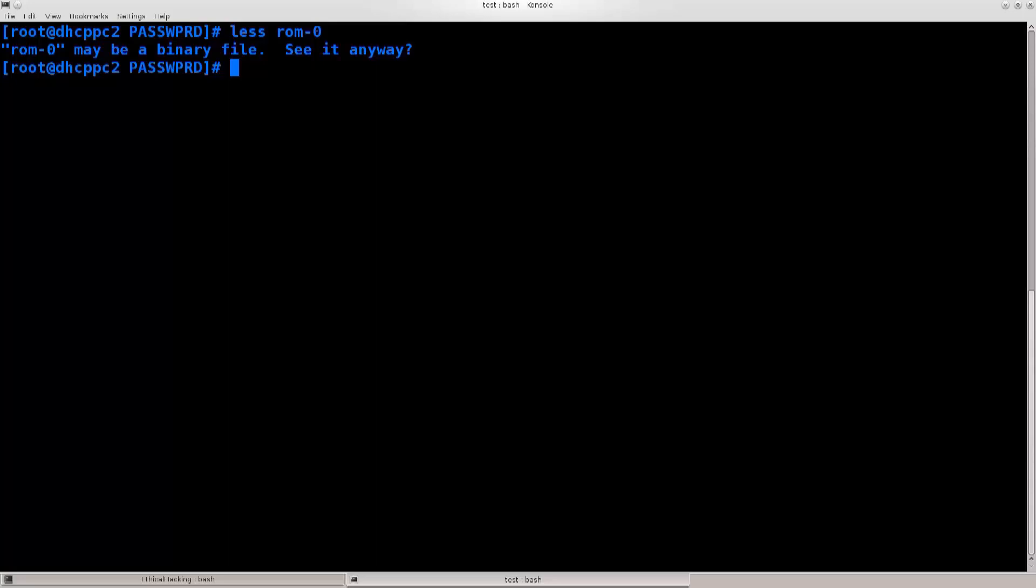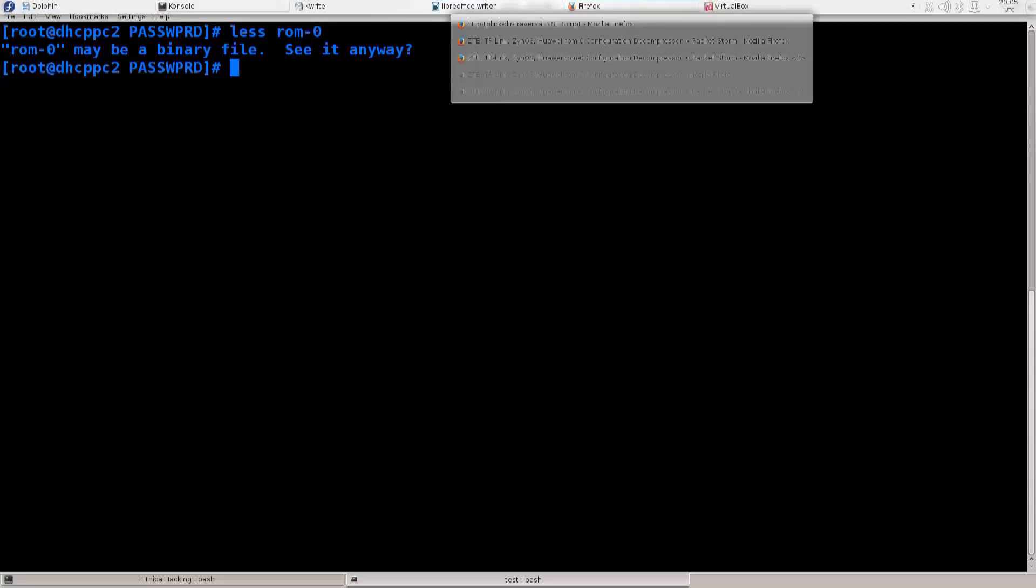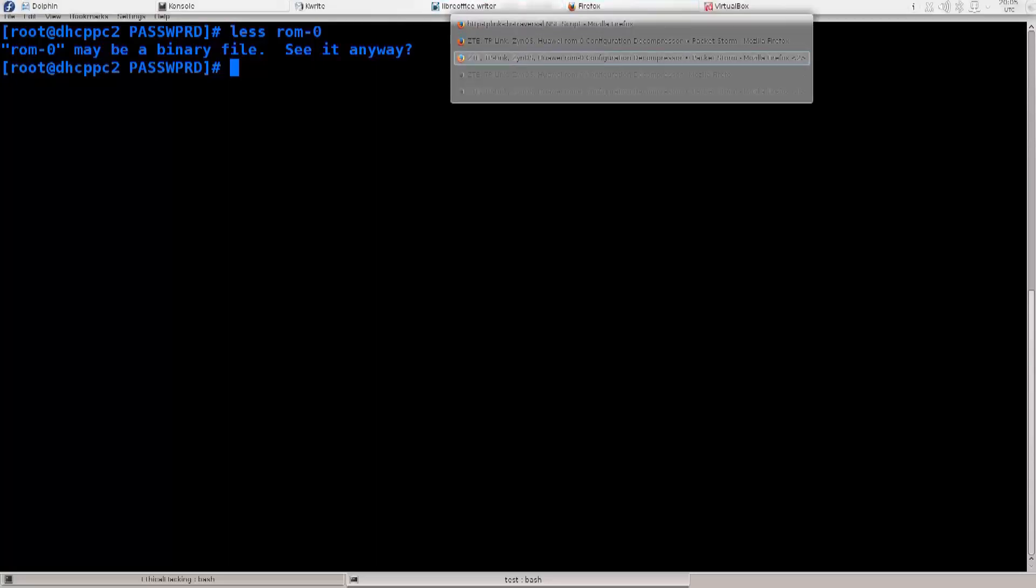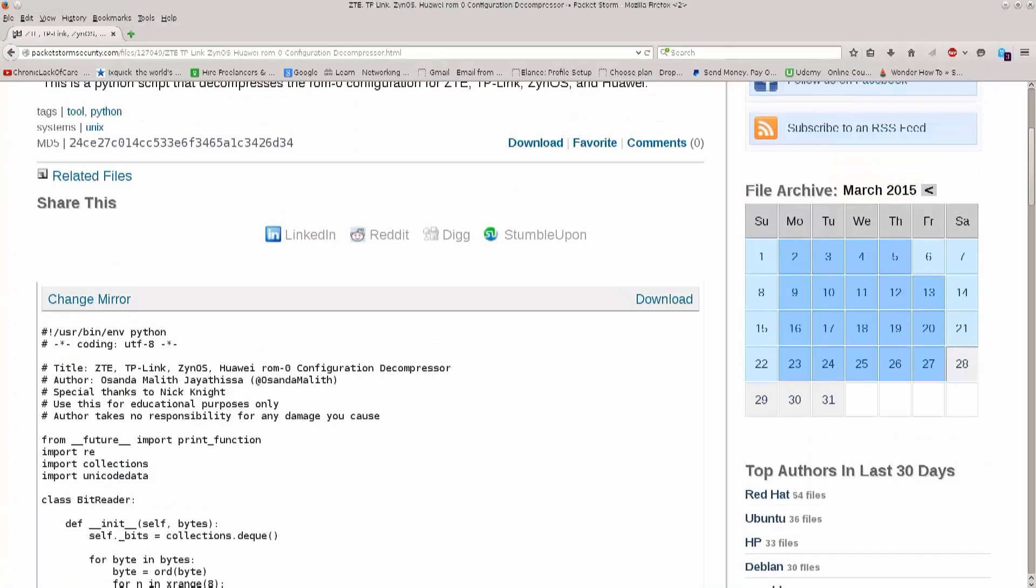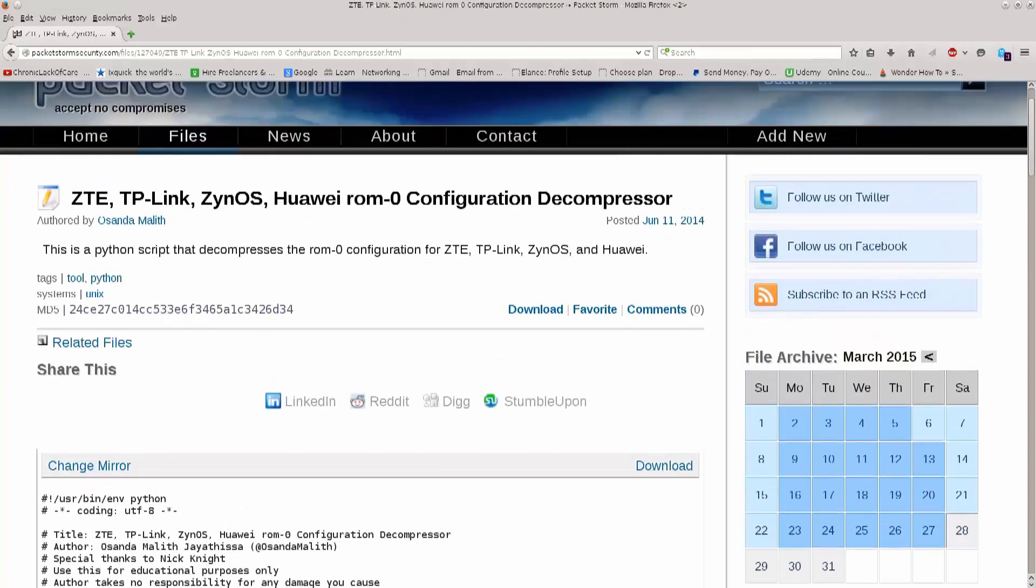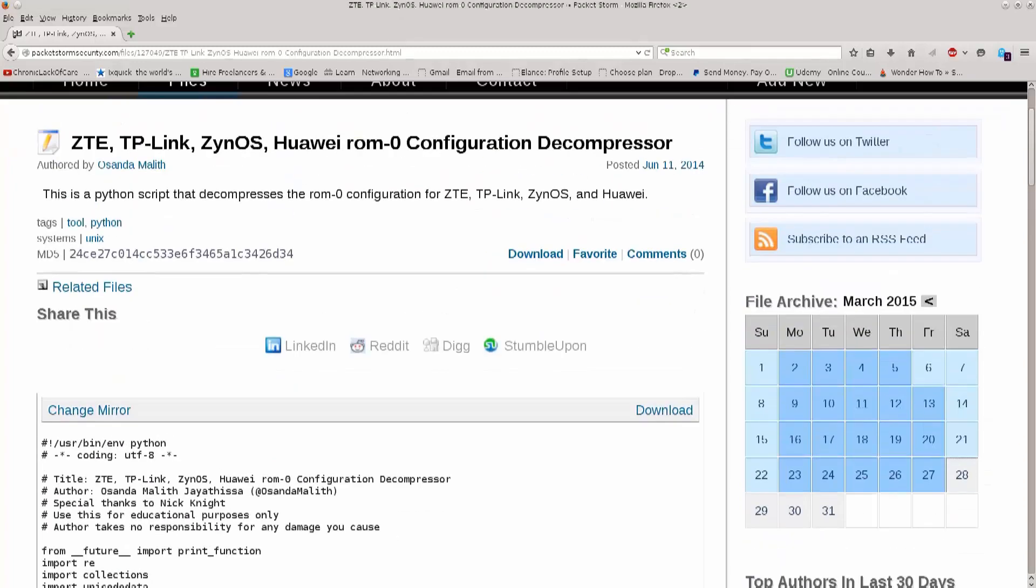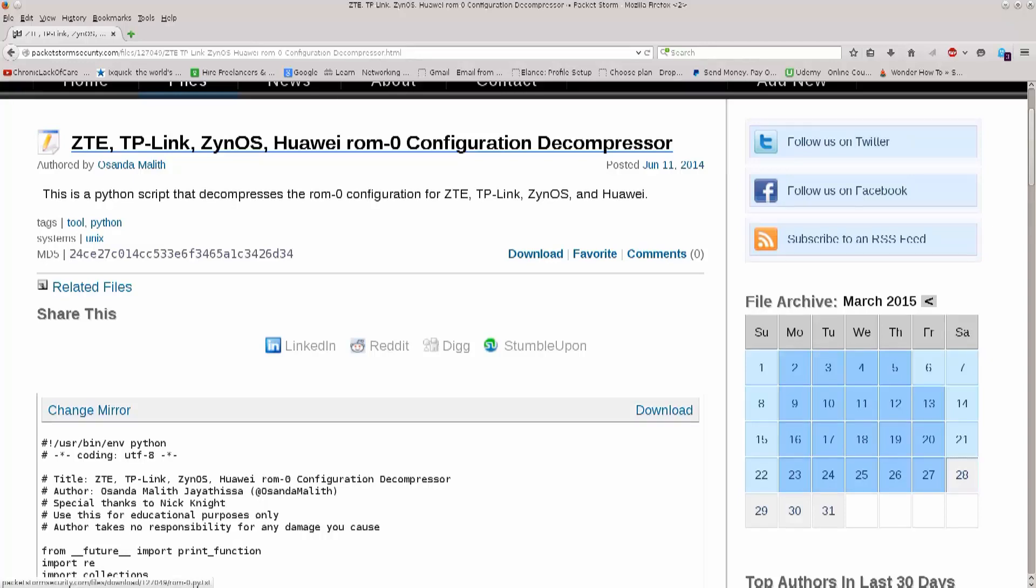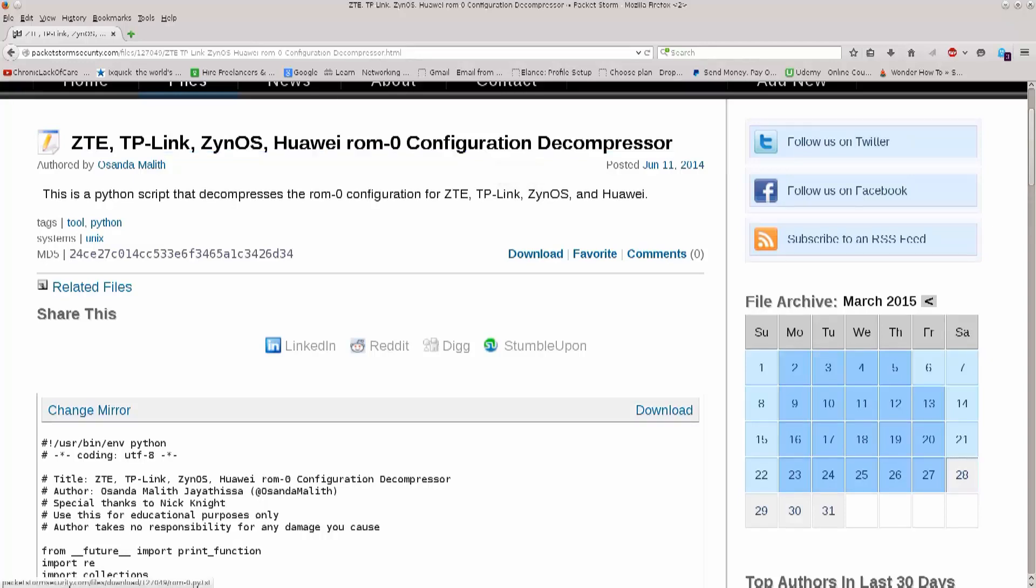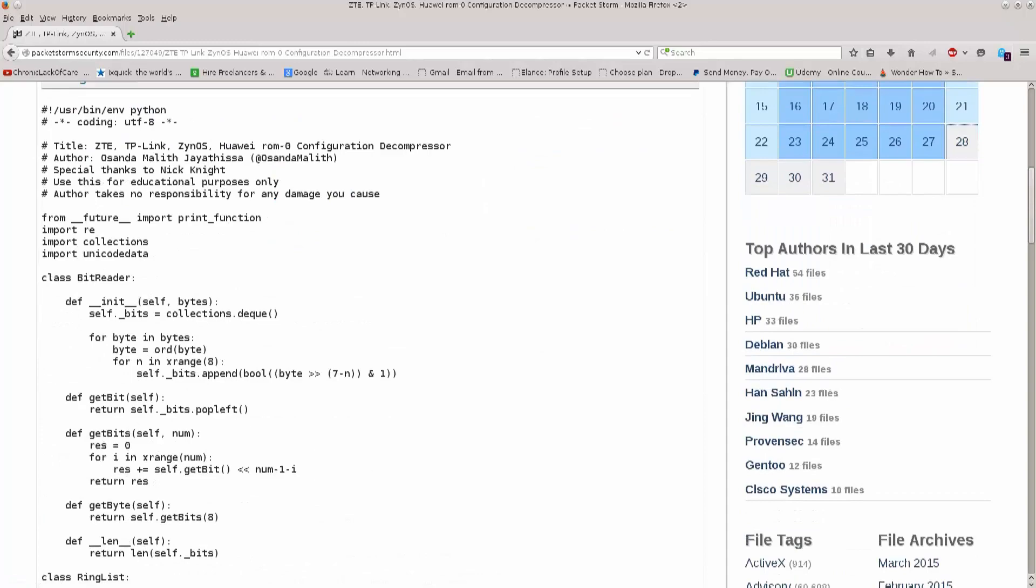We need something to actually interpret this. In order for us to interpret this, I have a bunch of websites here that I have opened for this purpose, and you see here you have ZTE, TP-Links, ZIN, OS, HUA, ROM, zero, configuration decompressor. So this will make the file readable, in short.